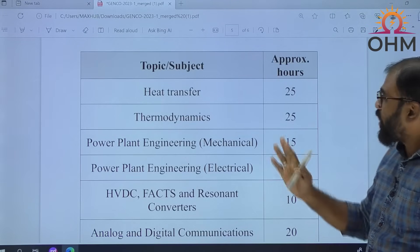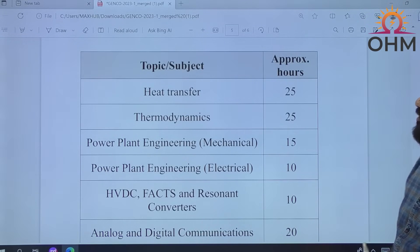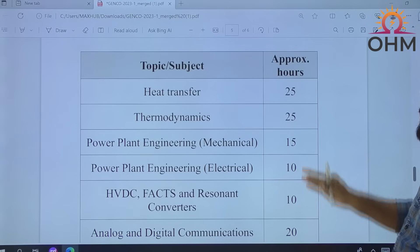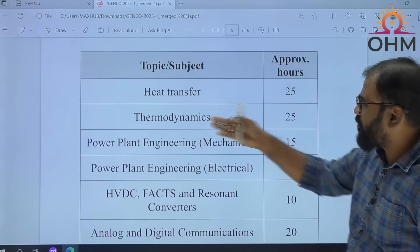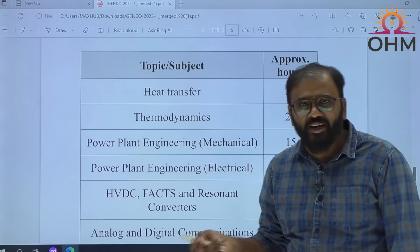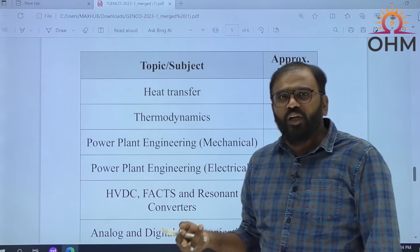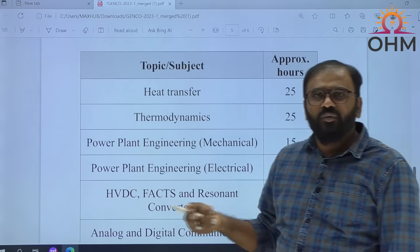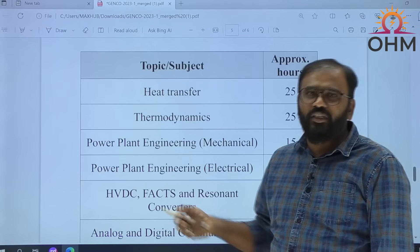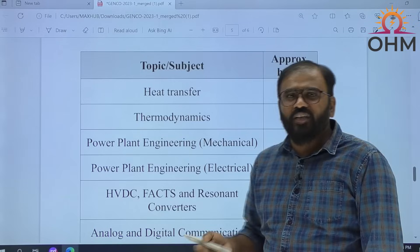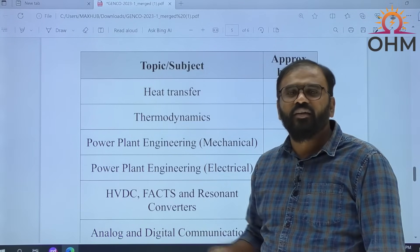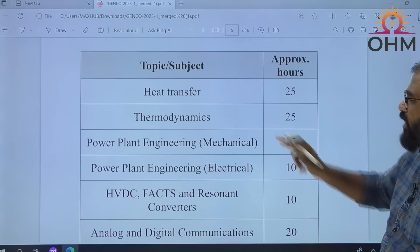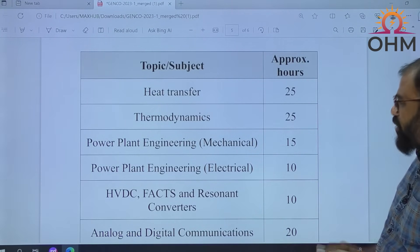What are the topics we are going to cover and the approximate hours? Heat Transfer — we are going to cover, and that takes 25 hours. Thermodynamics also we are going to cover, and that takes 25 hours. These two subjects are taken by one of my friends, an alumnus of IIT Guwahati, who completed his thermal engineering from IIT Guwahati in 2009 and has almost 10 years of experience in GATE, AE, AEE teaching. He is going to take these two topics — heat transfer, thermodynamics, and also the power plant engineering mechanical part.